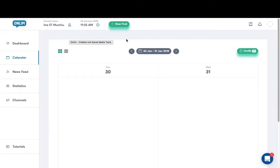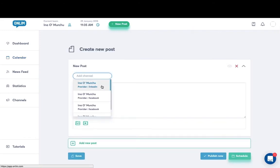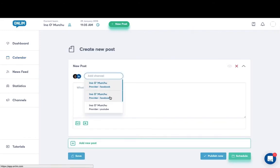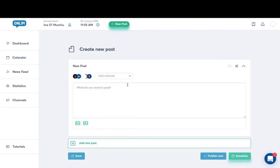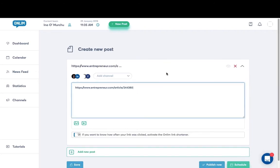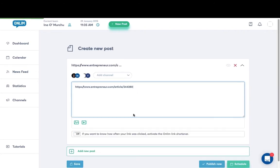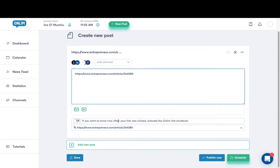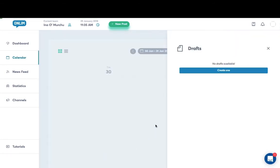OnLim has an easy editorial calendar for scheduling your social media content. You add the channel that you wish to post to. So I'm selecting my LinkedIn account and Facebook account. And I'm selecting the article that I wish to post. So I can add the post here and then I click on save.